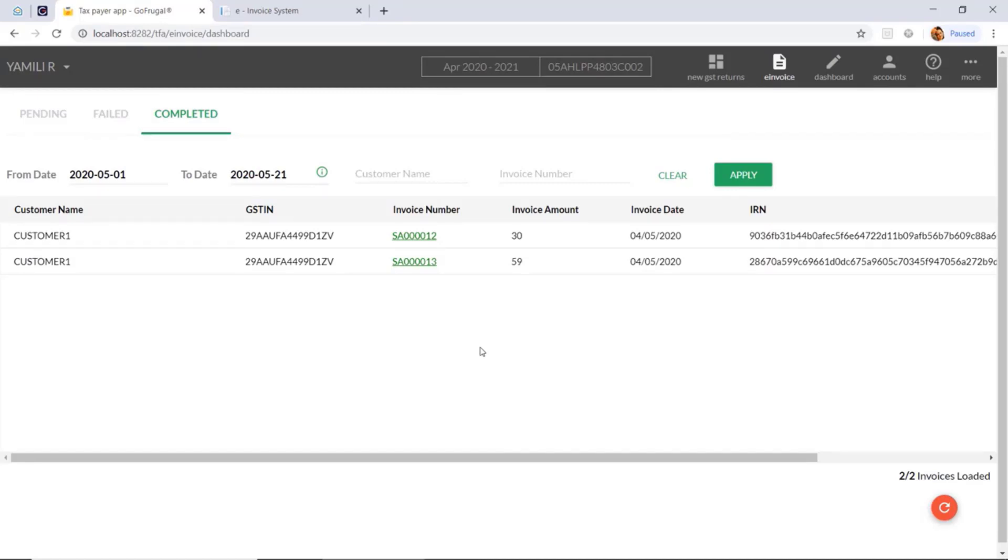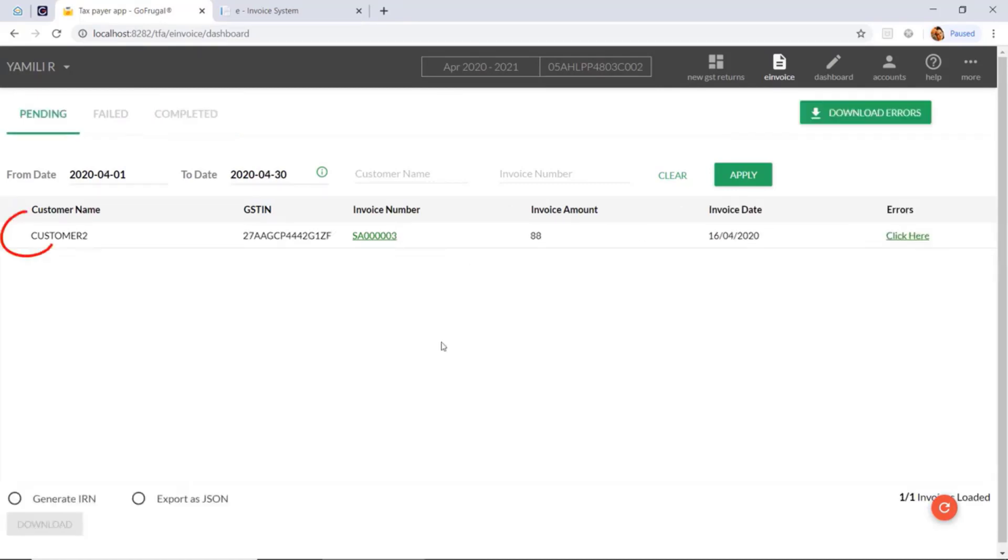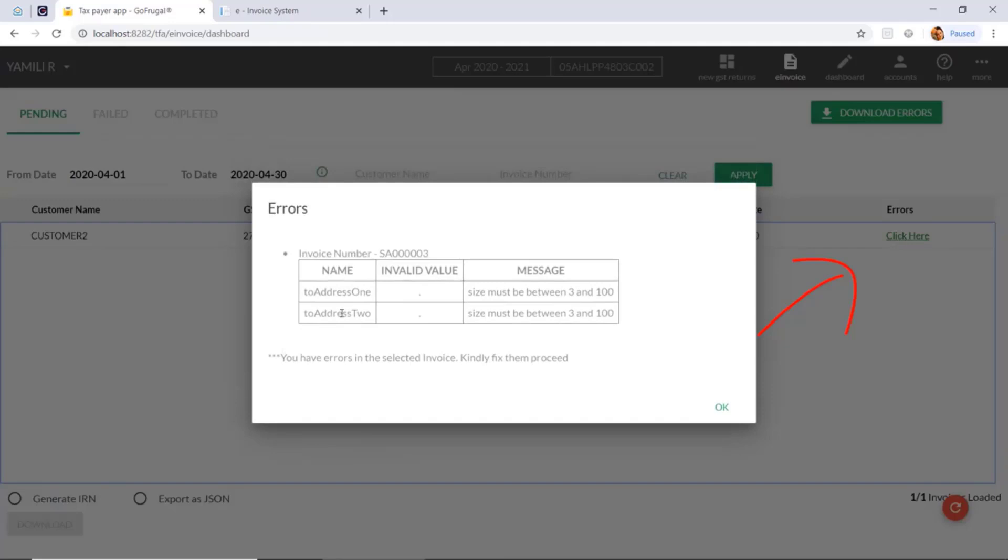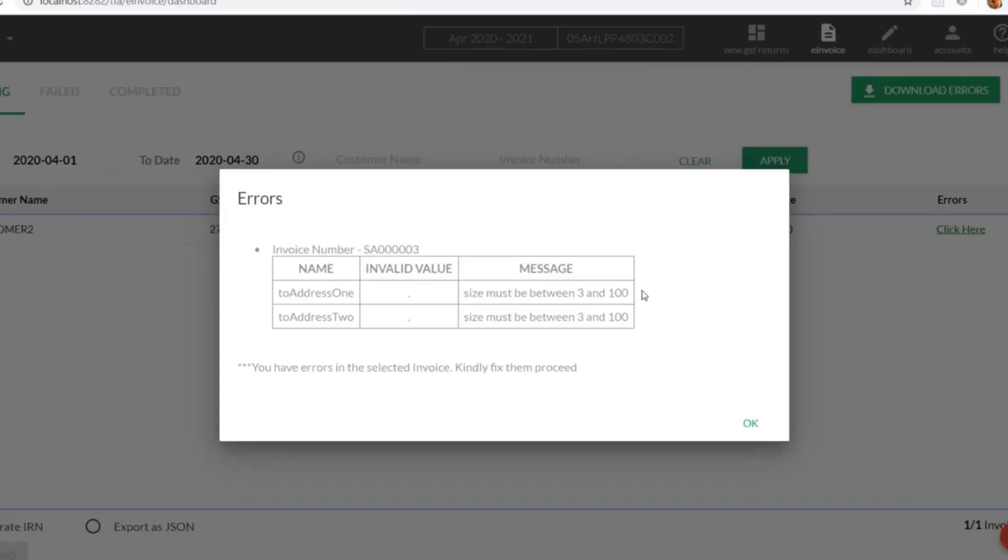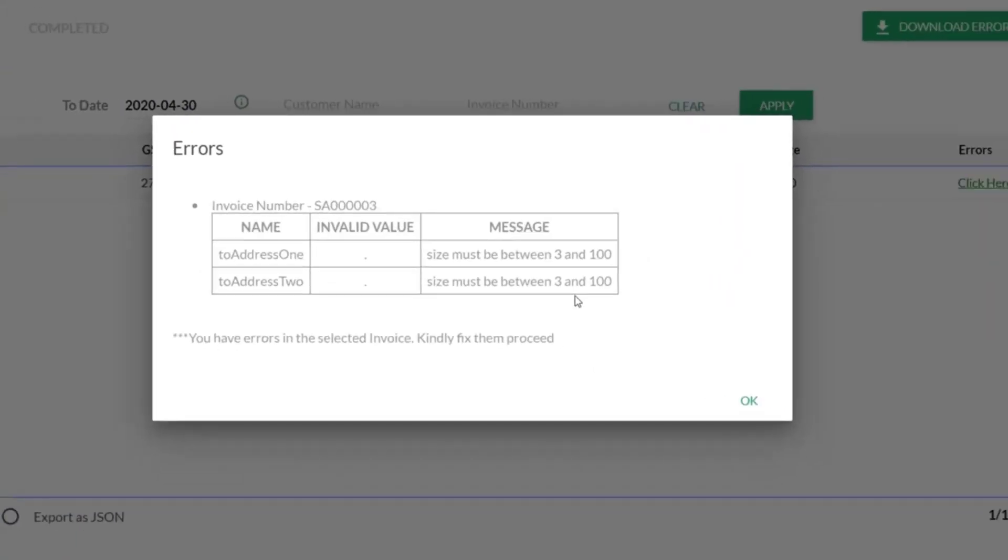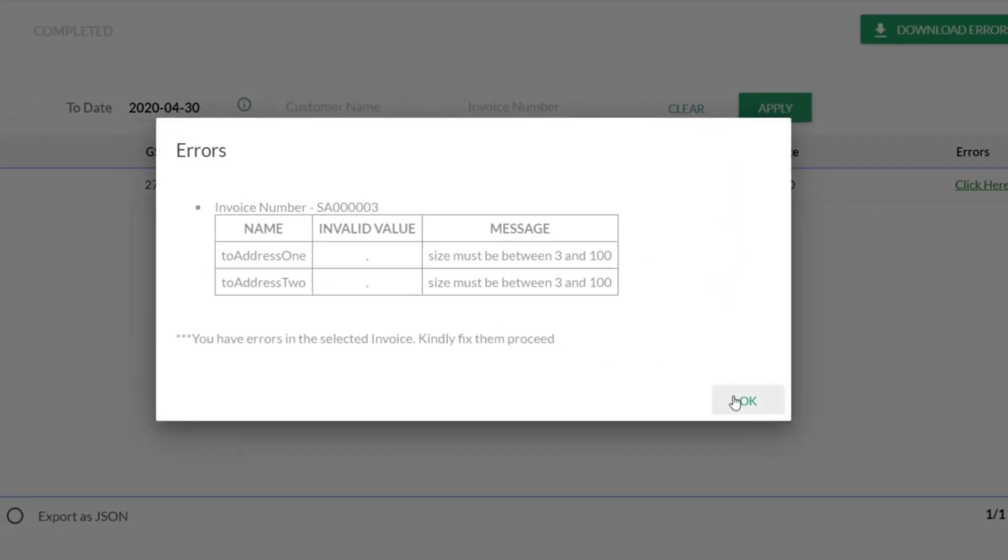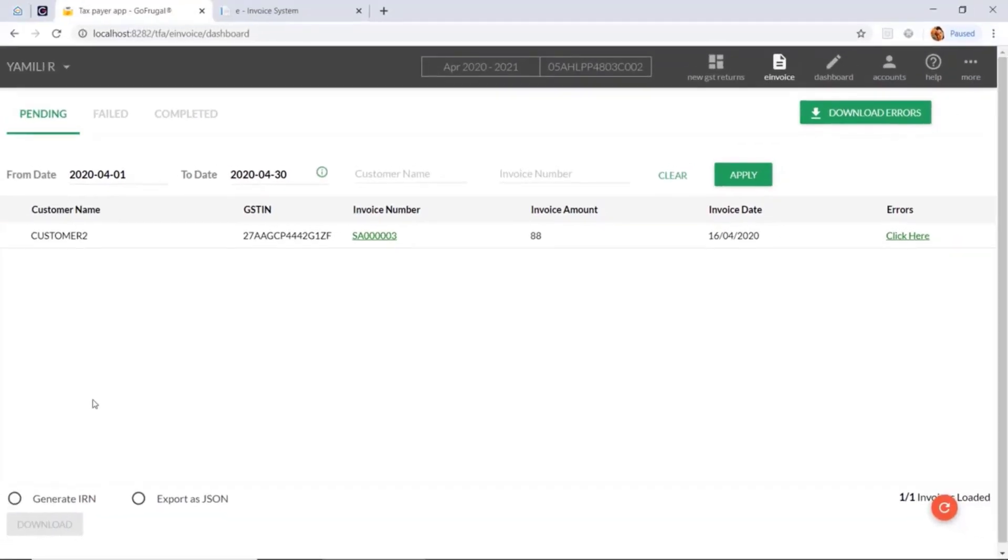In some cases, you might not be able to see the checkbox along with the invoices to generate the IRN number. For that, you need to click on the errors and rectify it in the form. Then if you sync the bill, you can generate the IRN.